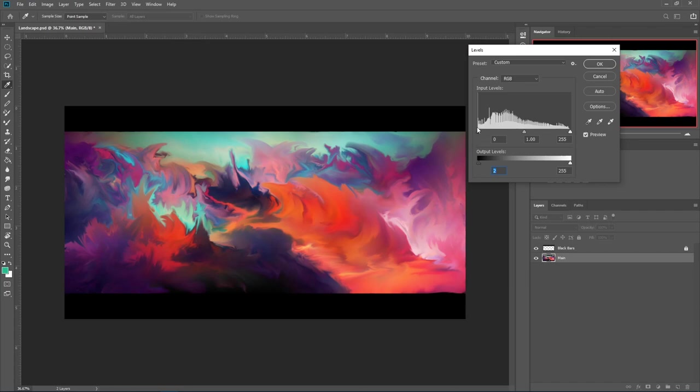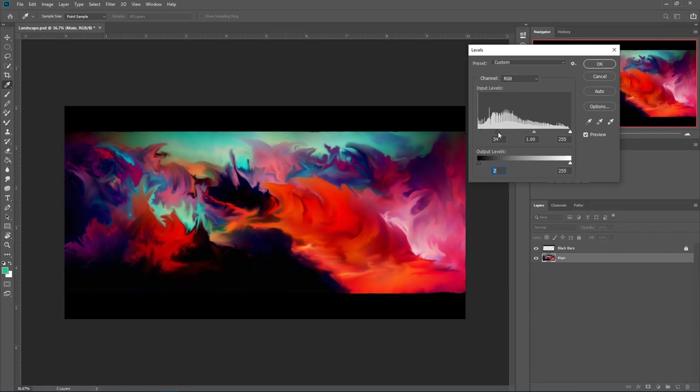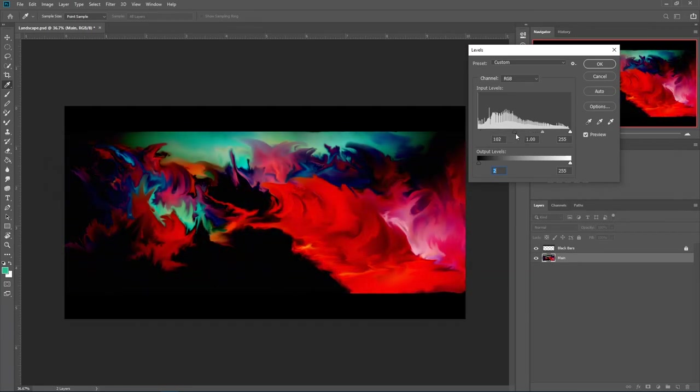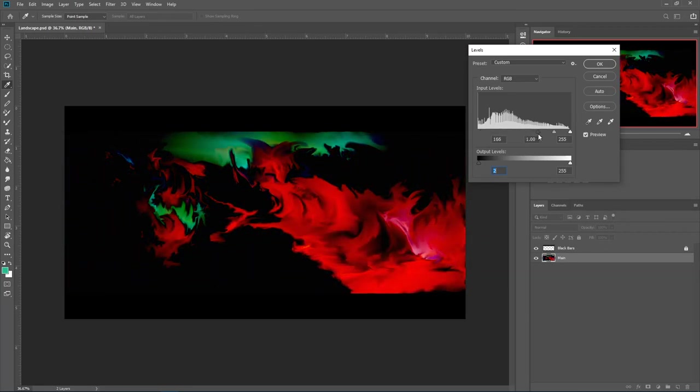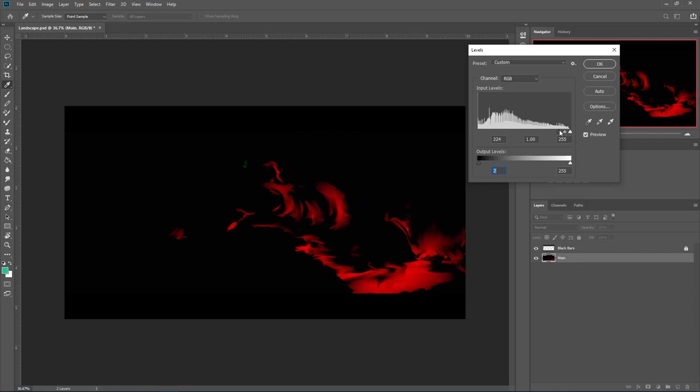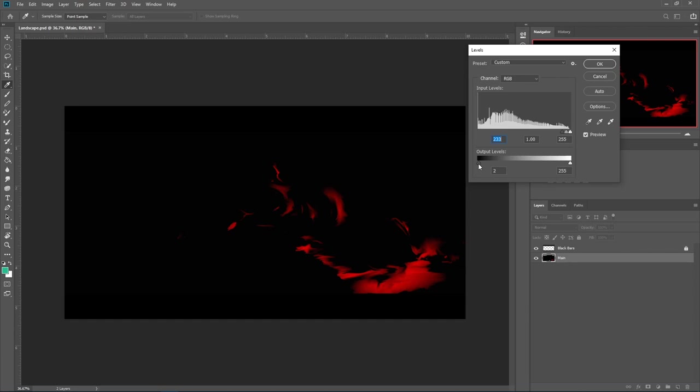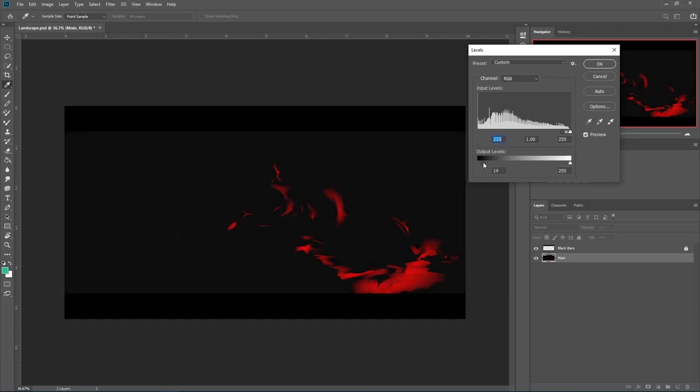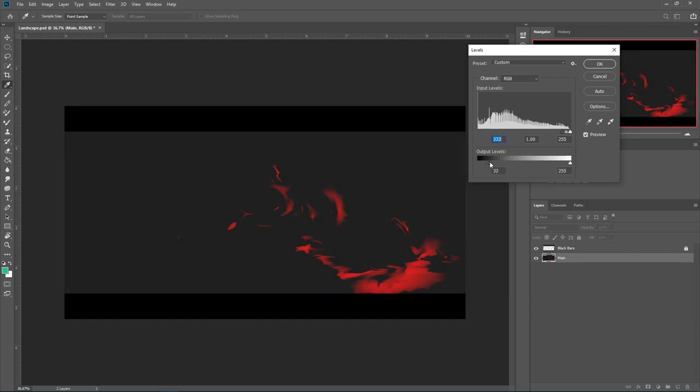But I can show you what this is doing. So if I bring this up, you'll see that the whole image gets really dark. And this is our darkest dark. If I bring this up, you can see now our darkest dark is this.